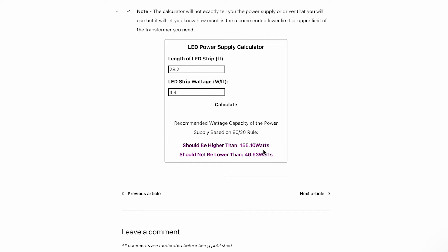And there you have it. You can easily determine the power output required to power up your strips. Make sure to check the voltage and current rating of your LED strip before making any calculations.